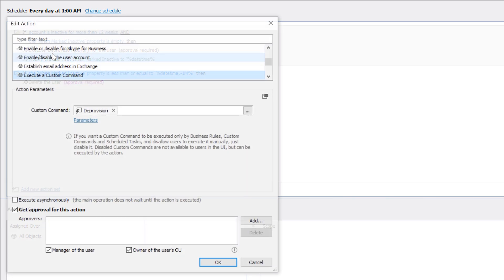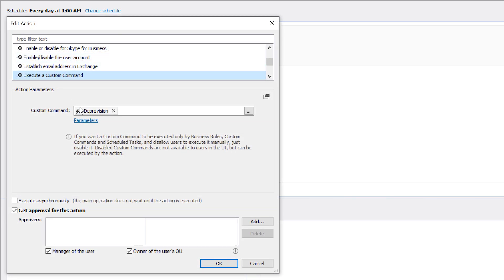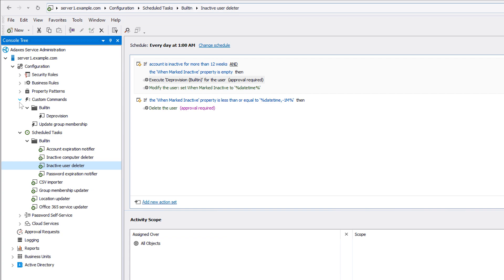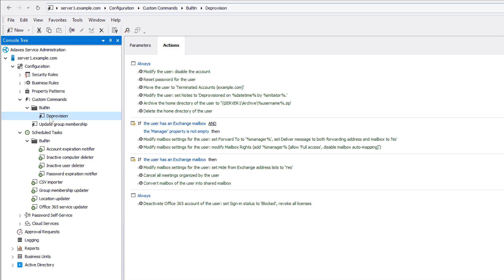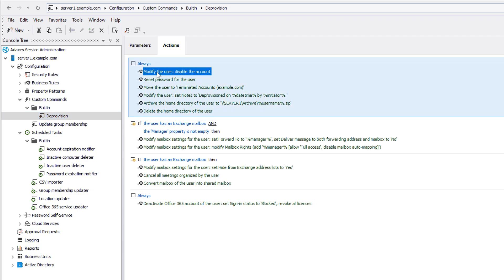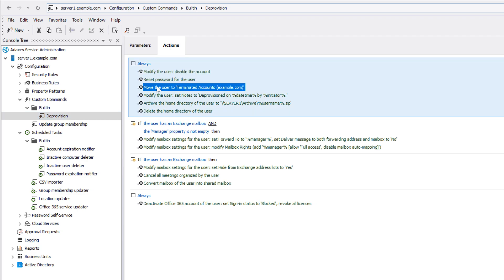To deprovision users, the scheduled task executes the deprovision custom command. This command executes all the operations required to properly terminate user accounts, like disabling them, resetting the password to random value, moving users to a separate OU, and so on.